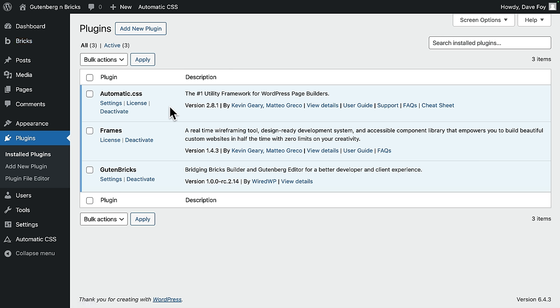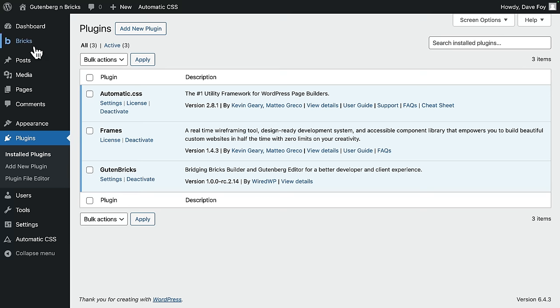We're going to take a look at the settings later on. I also have installed ACSS, because I don't build anything in Bricks without it these days. I've also got Frames installed for the same reasons. The Frames library just speeds up creating content here. However, you do not need ACSS or Frames or anything else to use Gut & Bricks, apart from Bricks itself, obviously.